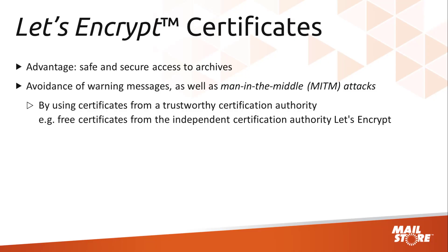In order to give users a safe and trusted means of accessing their archives, preventing warning messages and man-in-the-middle attacks, the self-signed MailStore Server certificates in the default settings should be replaced with certificates issued by a trusted certificate authority. This can be a certificate acquired commercially, a paid certificate, or a free certificate issued by the nonprofit certificate authority Let's Encrypt.